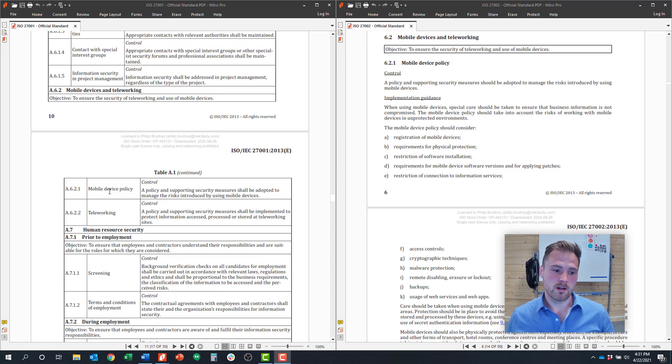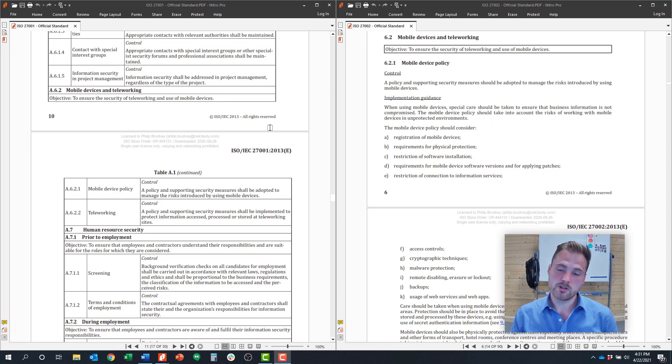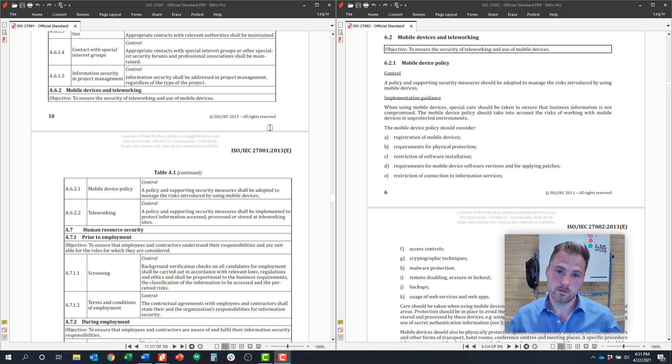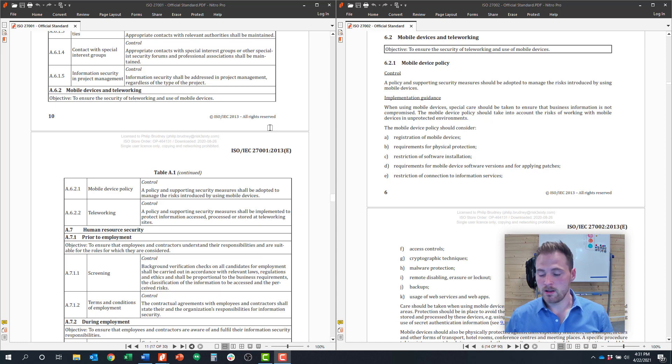When it comes to developing a mobile device policy, there are a few decision points you need to consider. The first one is, do you want your employees to bring their own devices—a bring-your-own-device policy—or are you going to provision laptops and endpoints for your employees?